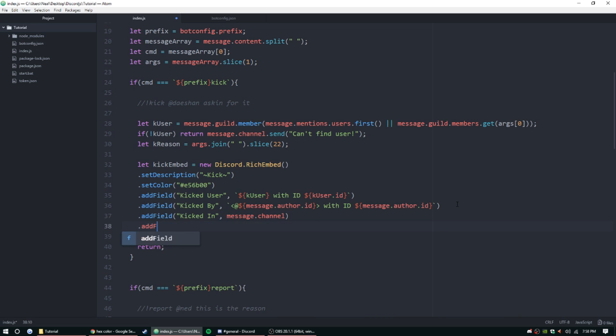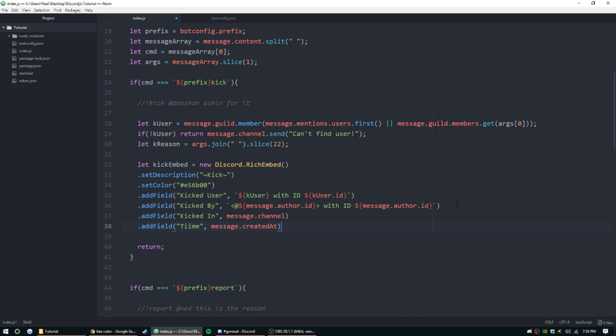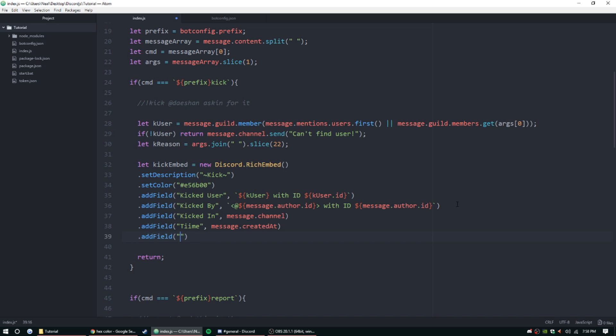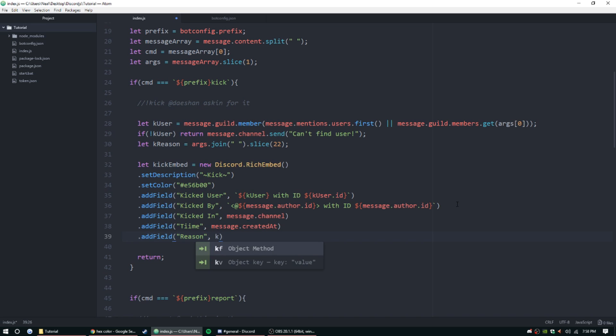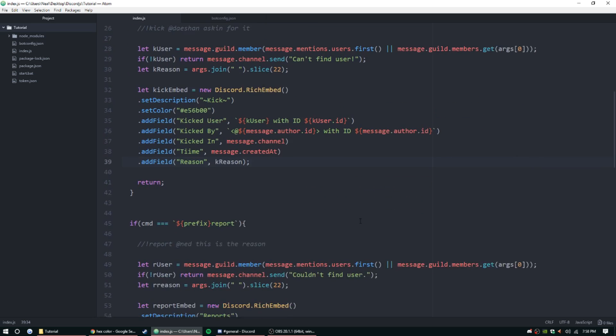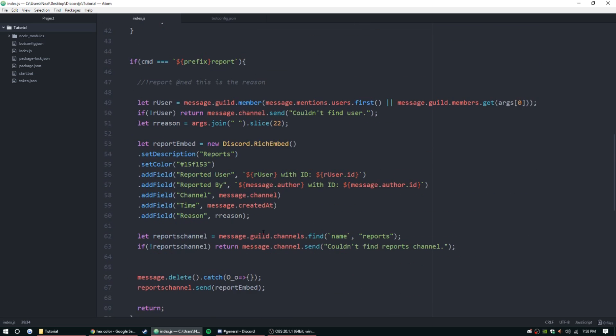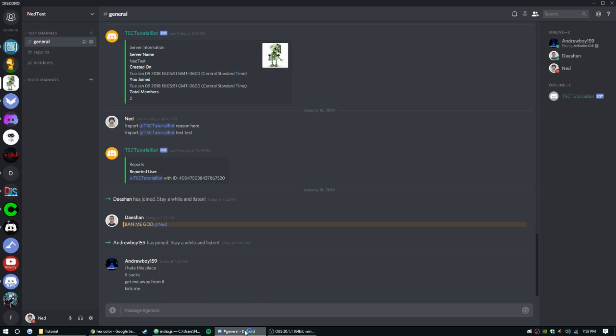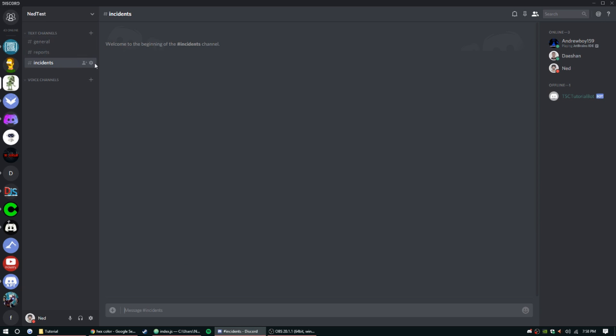So add another field. We can say 'kicked in,' and then we're gonna do the channel location, so it's just gonna be message.channel. And then we're gonna do another field - add field 'time' - we'll just do message.createdAt. And then add field 'reason,' and then we'll just get the reason - k reason. There we go.